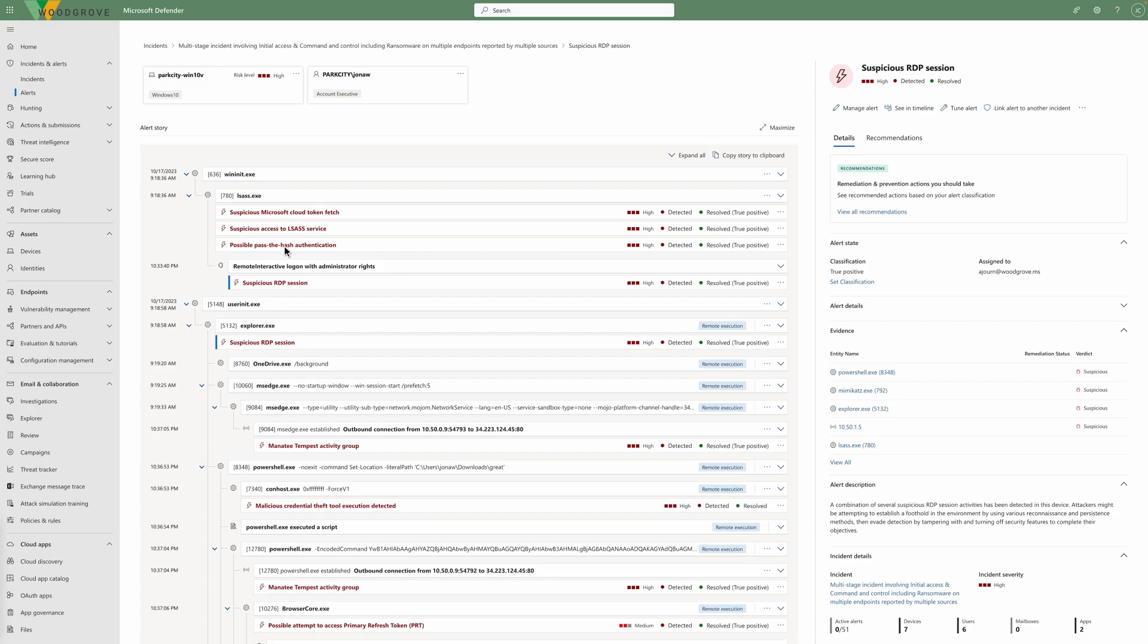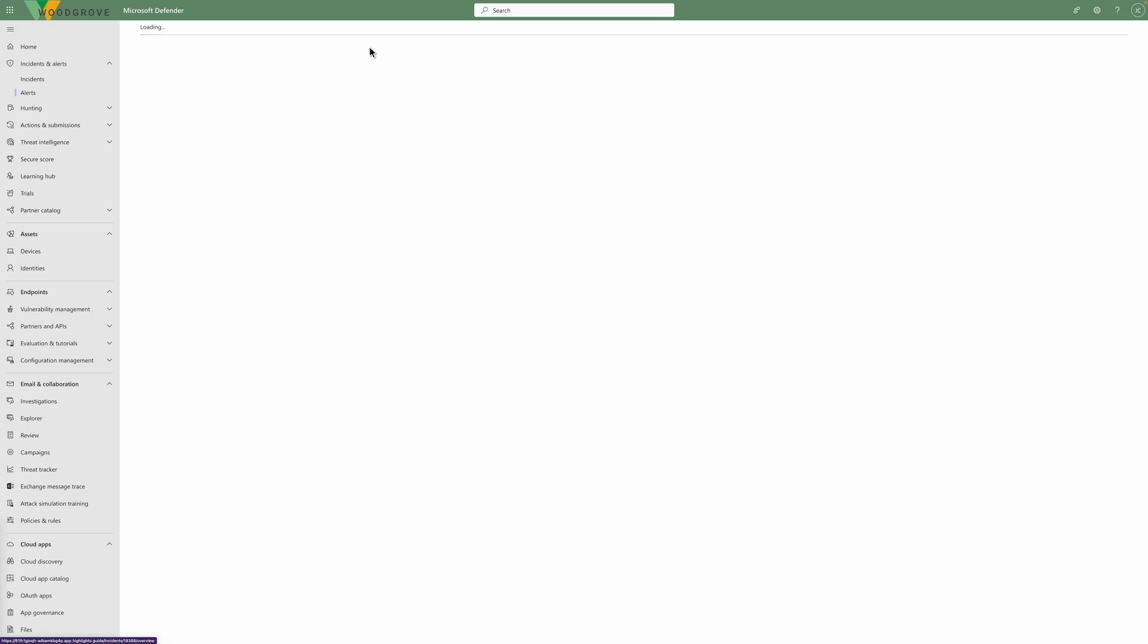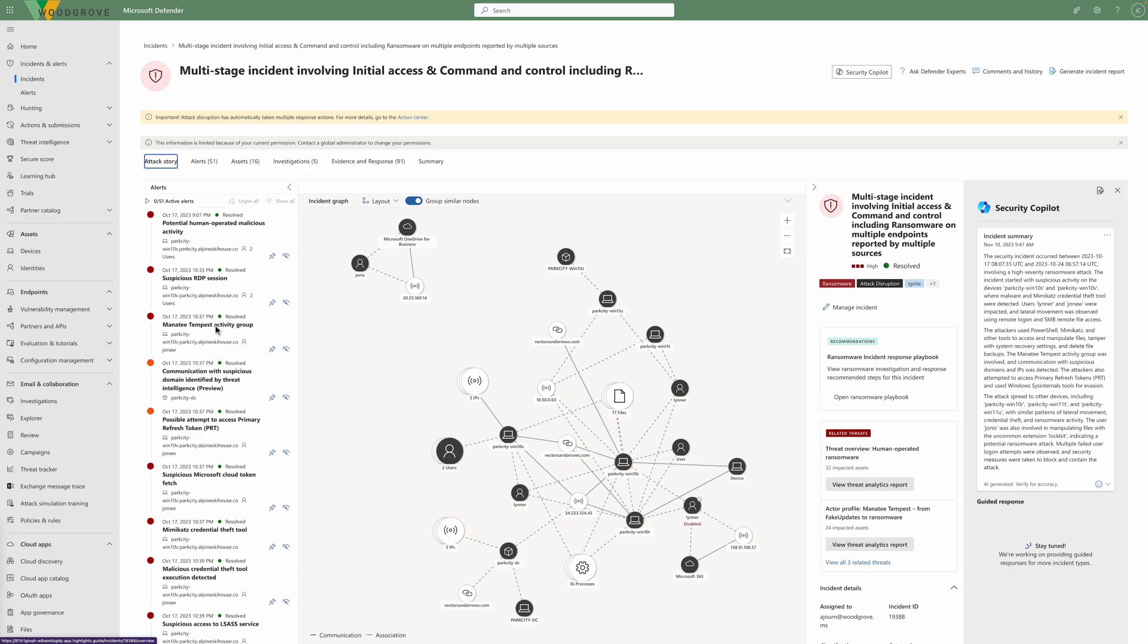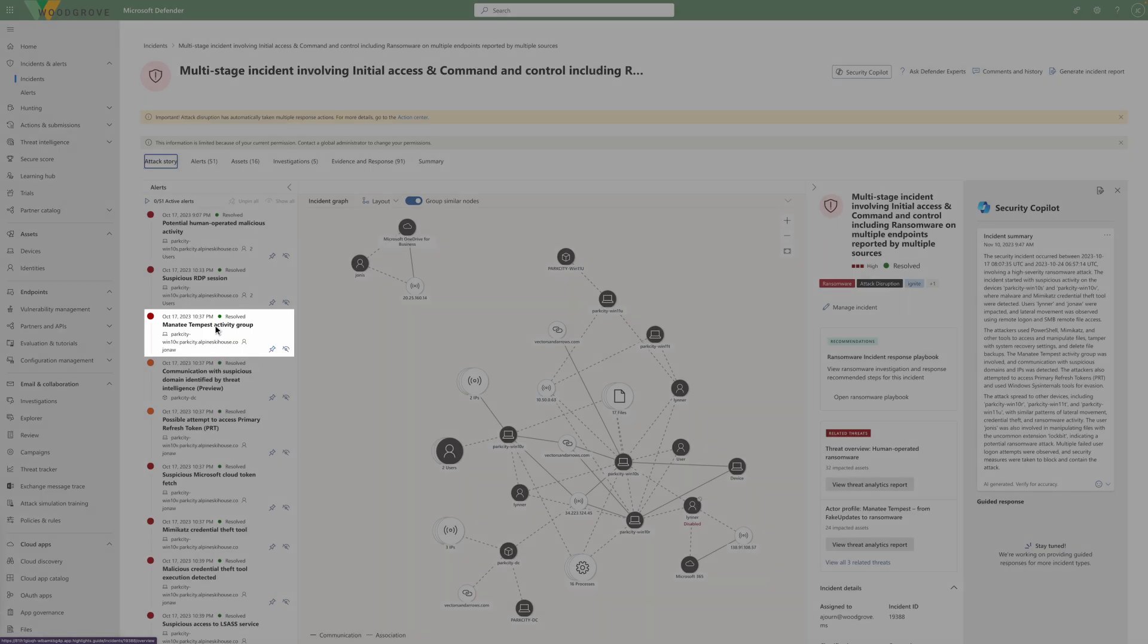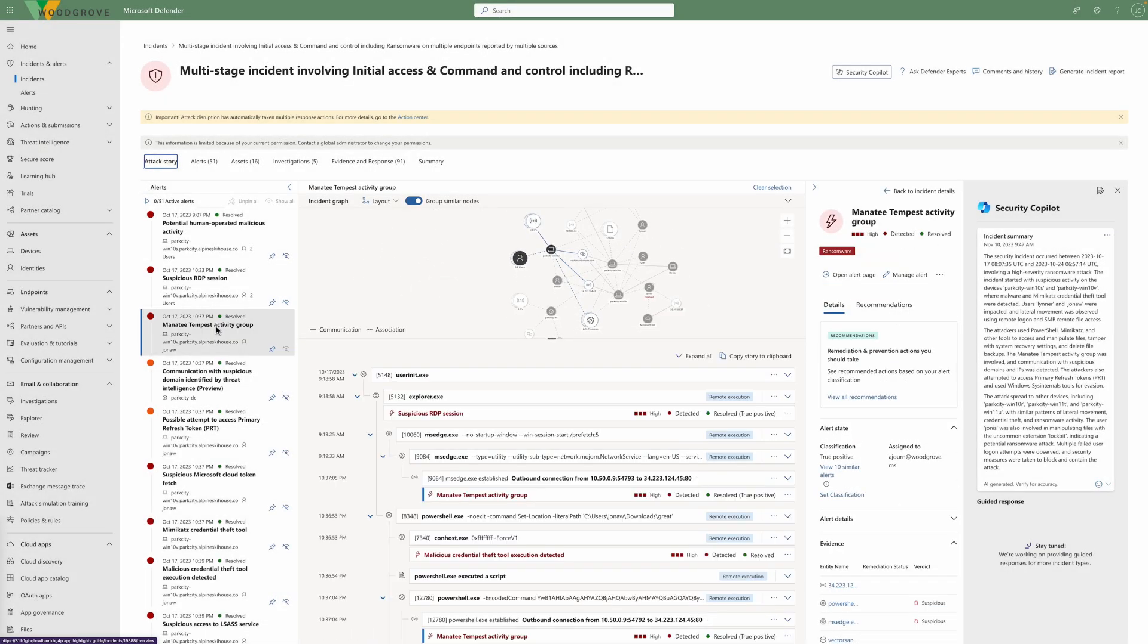This is clearly a complicated attack. But by automatically correlating this activity together, Defender XDR makes it easier for the SOC team to review, understand, and respond. The next piece of this coordinated attack is activity from a known threat actor. Let's review the available threat intelligence to learn more.